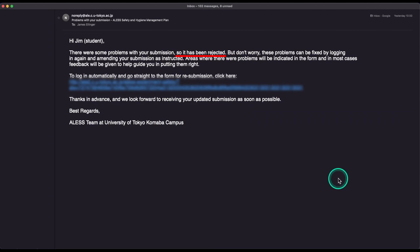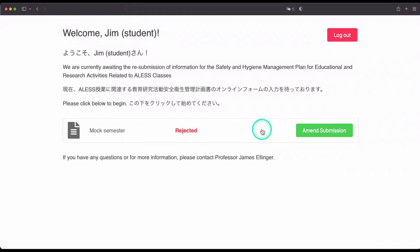And, for your convenience, you will be able to click on this link to edit your safety form. This will take you back to the safety form system.